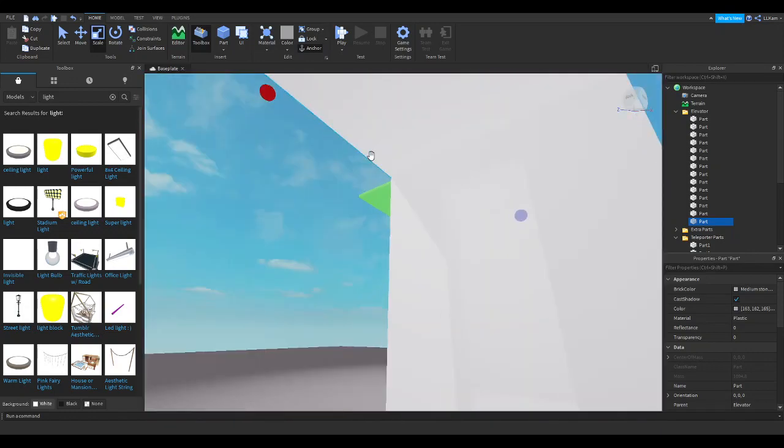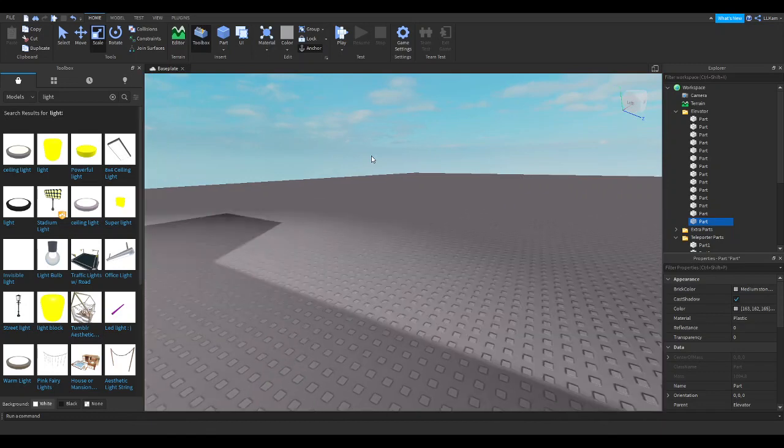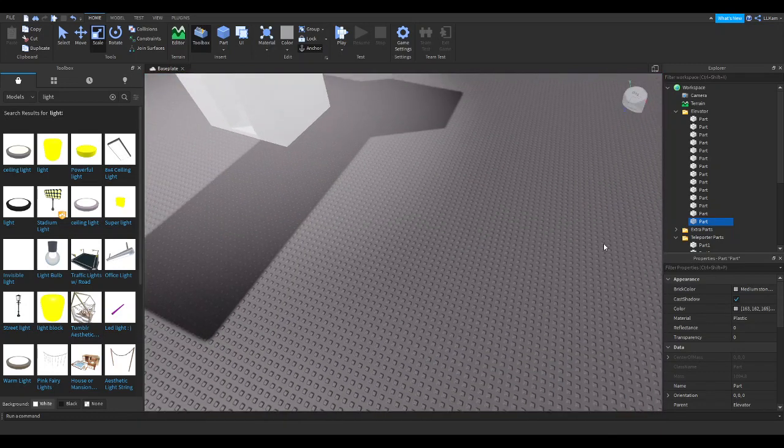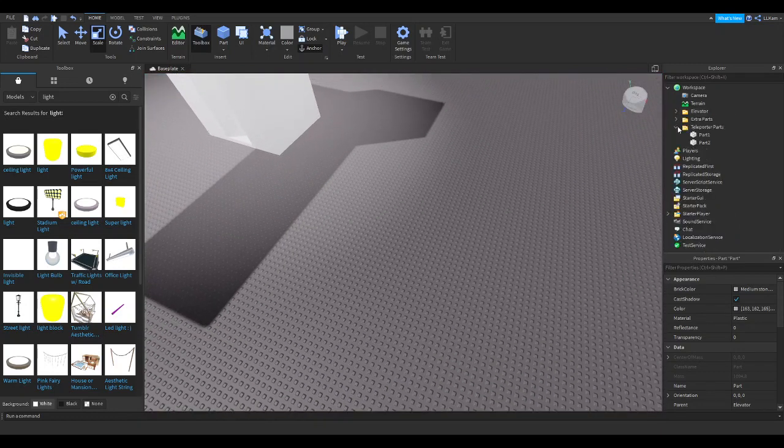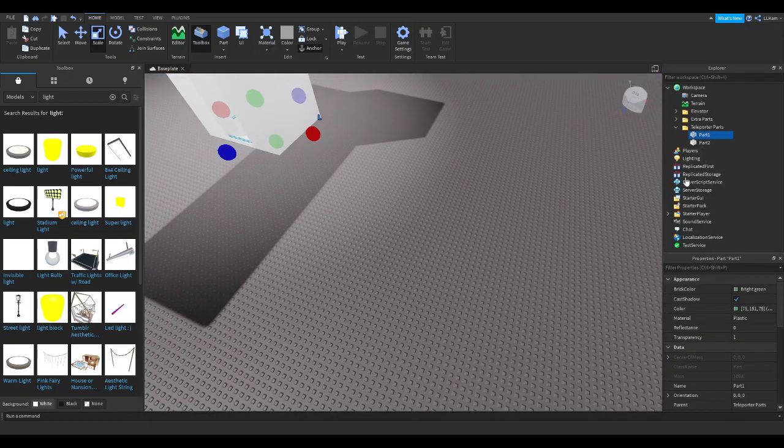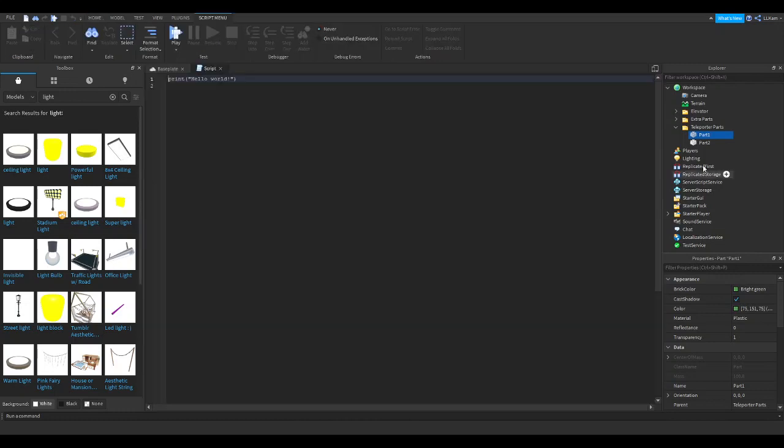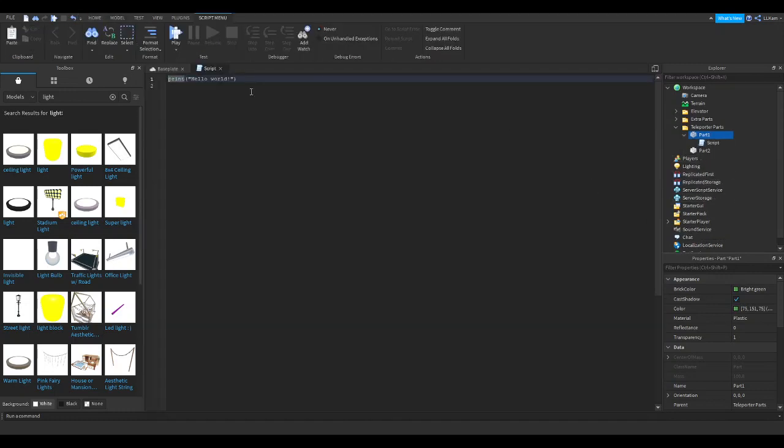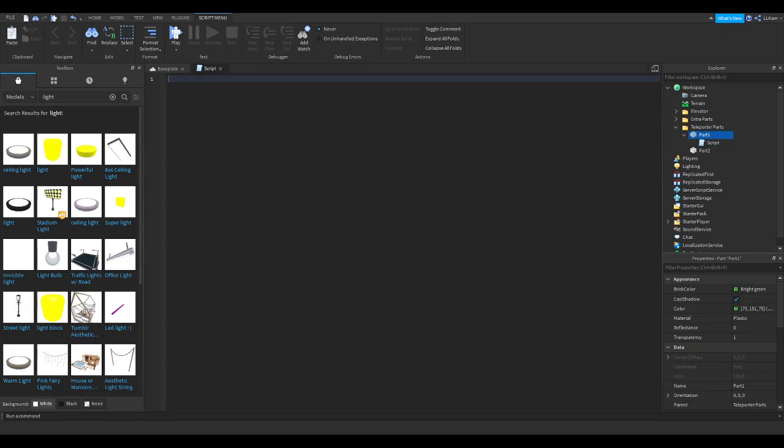Alrighty. So now, I'm going to go ahead and script these teleporters. I'm going to go ahead and get part one. Enter a script. Alright, let me, I'm going to write this off camera and I'll be right back.